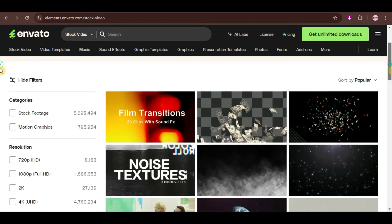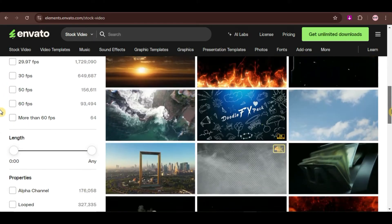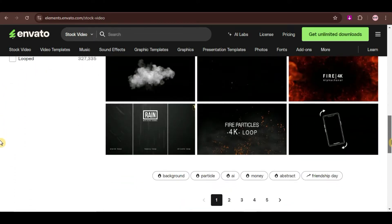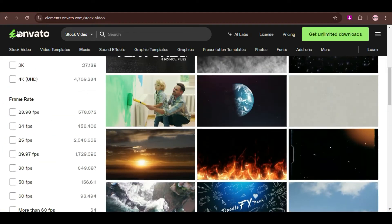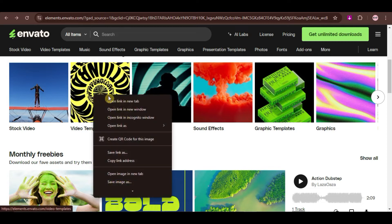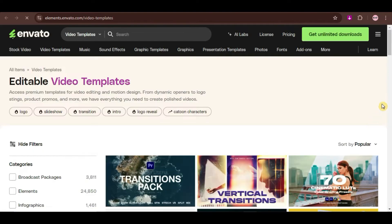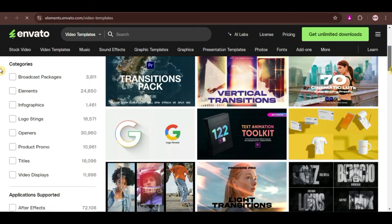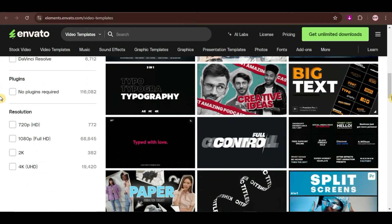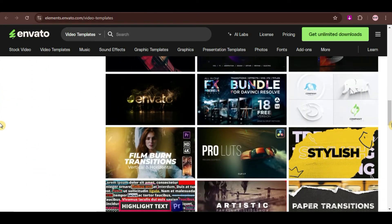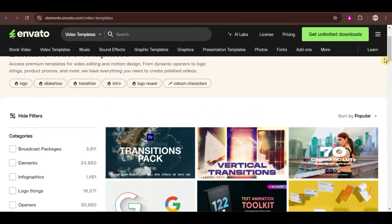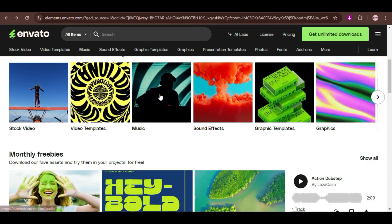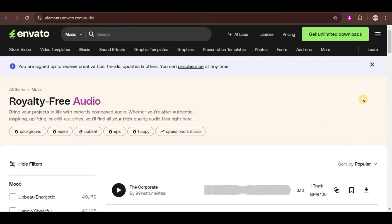Envato Elements is a subscription-based platform that provides access to an extensive library of digital assets. This includes millions of stock images, video clips, music tracks, sound effects, and a wide range of templates for graphics, videos, websites, and more. Designed as an all-in-one resource for creatives, Envato Elements offers everything needed for content creation under a single subscription.